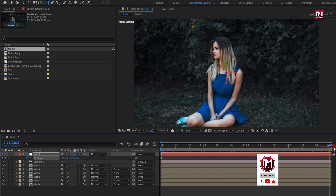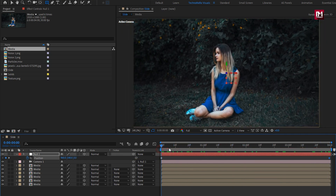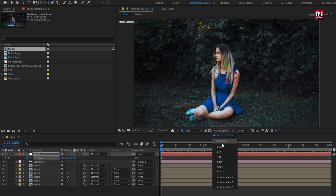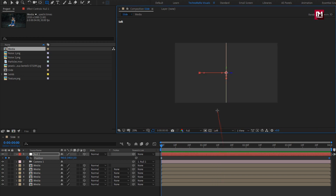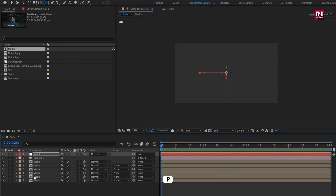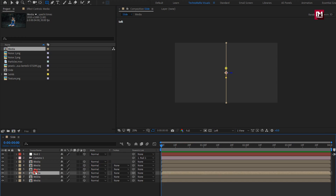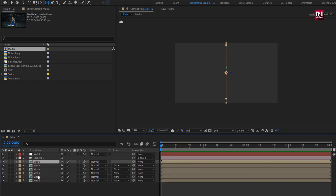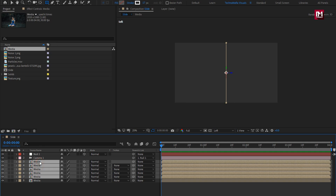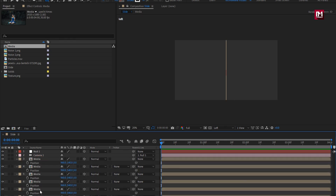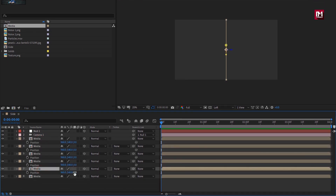You can see the preview. Now here we will set the view to left. Here we will adjust the position for all the media compositions as shown. Press P to bring up position, then position them one by one as shown.